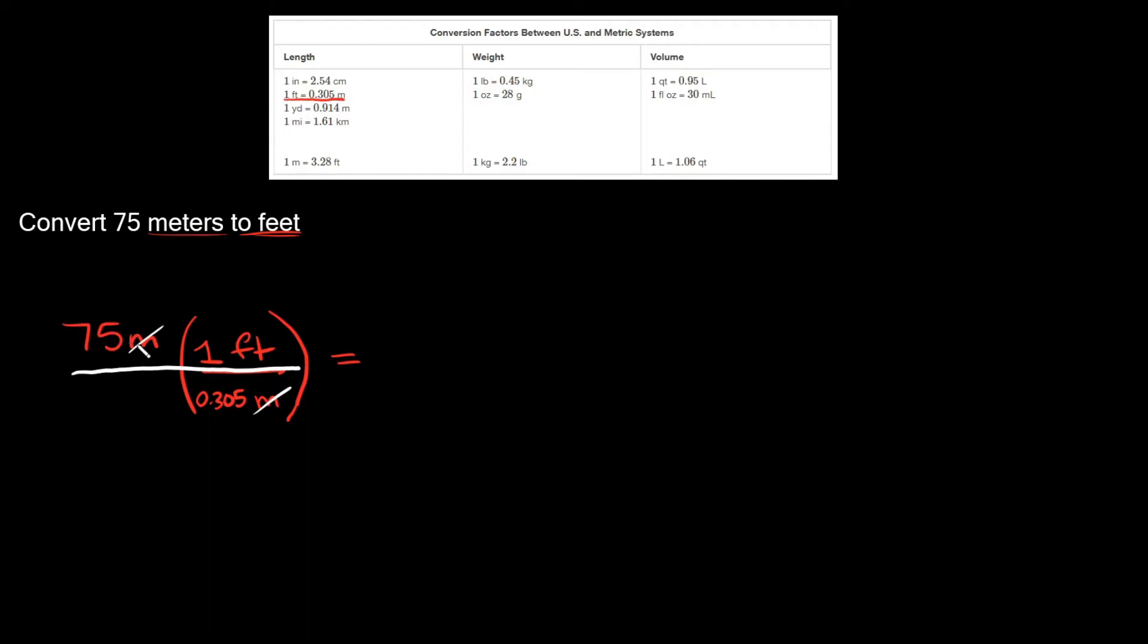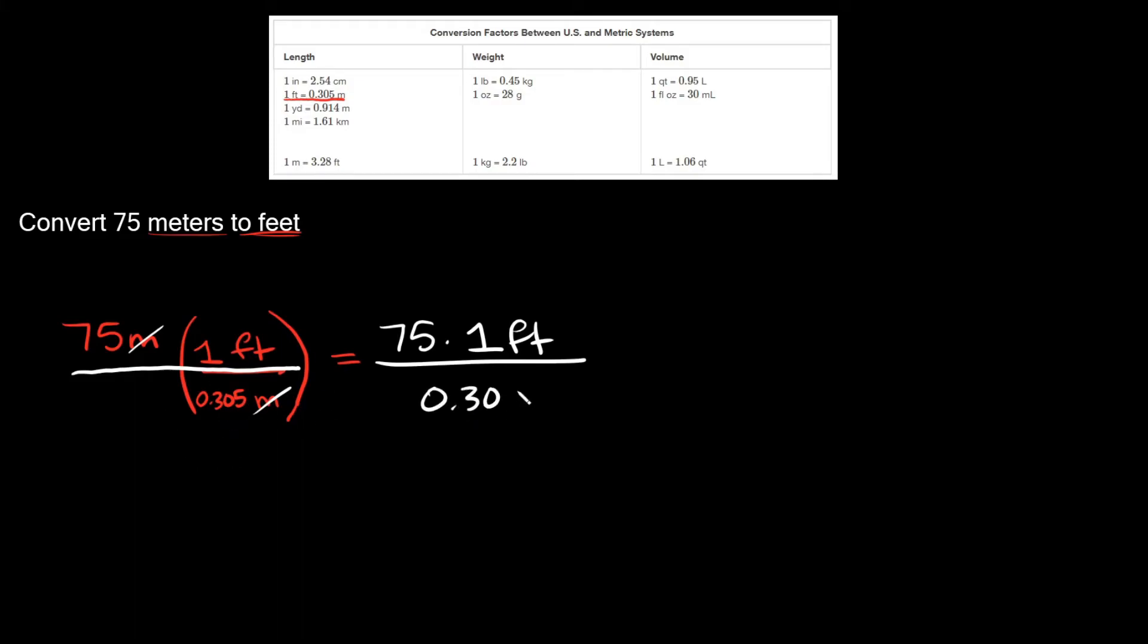So what do we have left? We have 75 times one foot. And that's gonna go over whatever you have left on the bottom, which is 0.305.